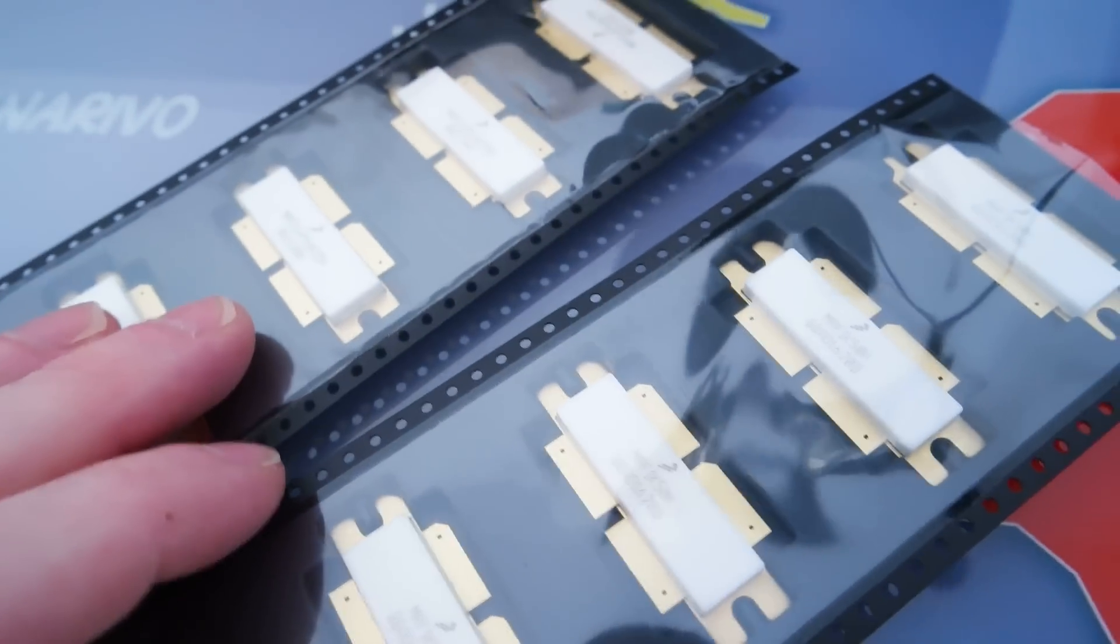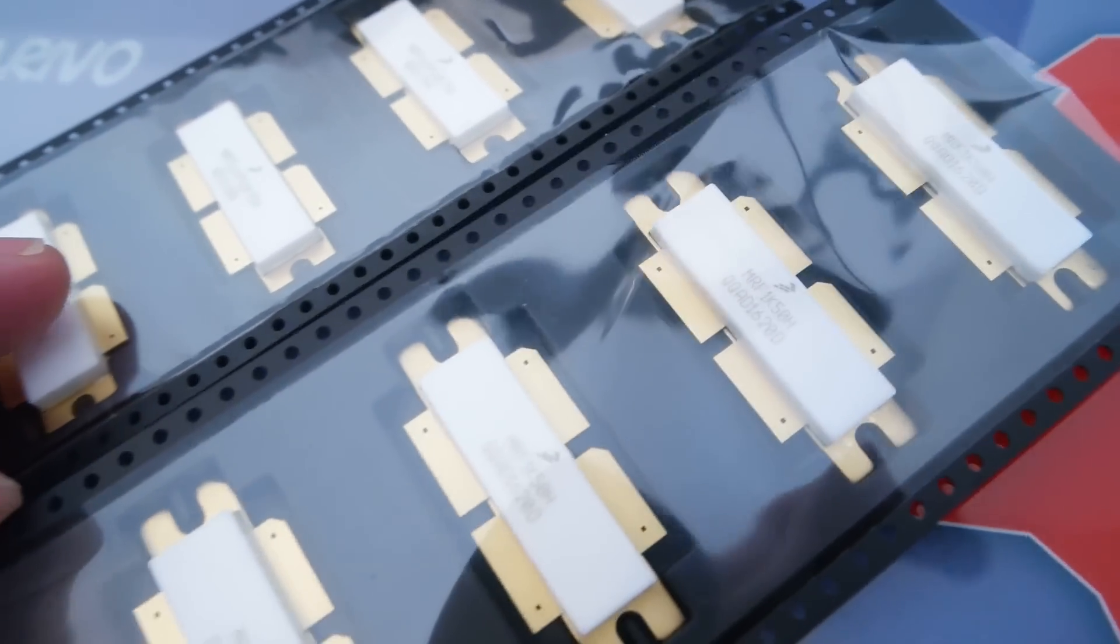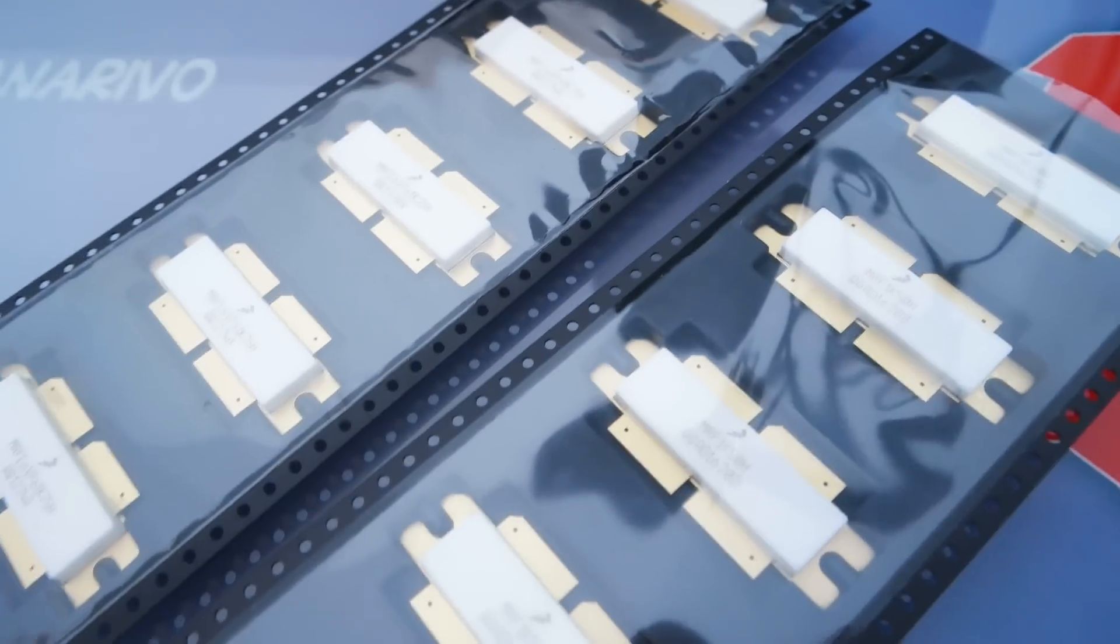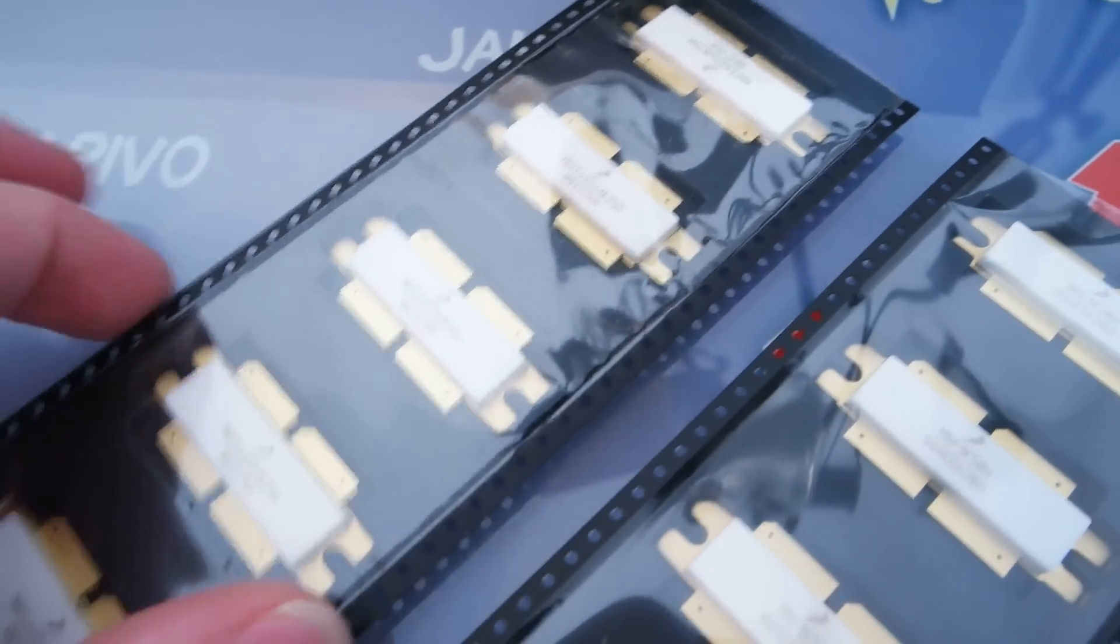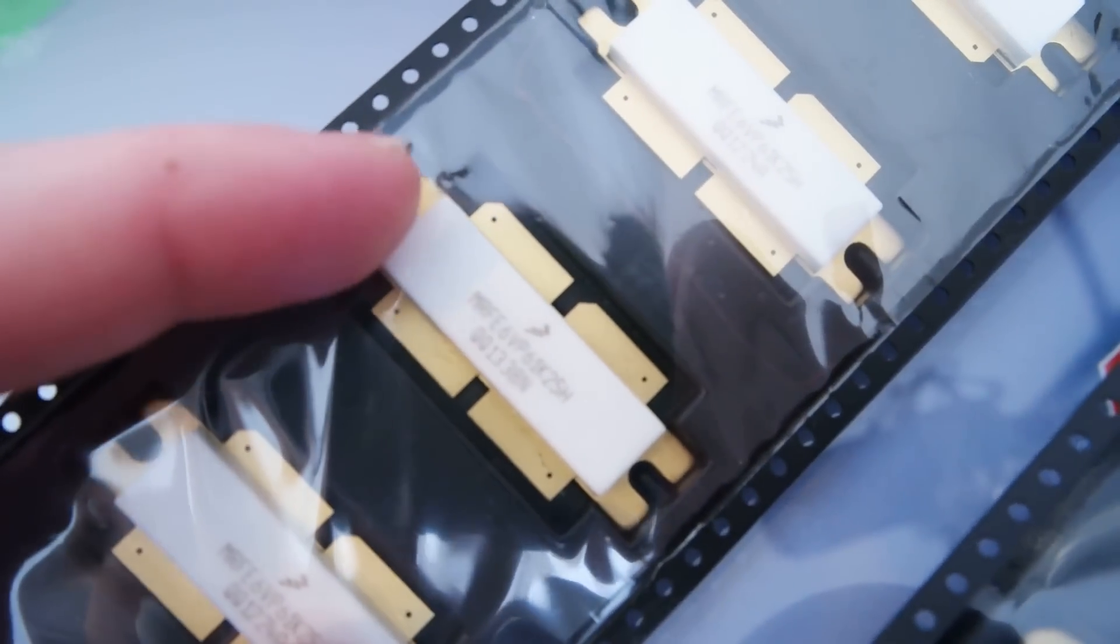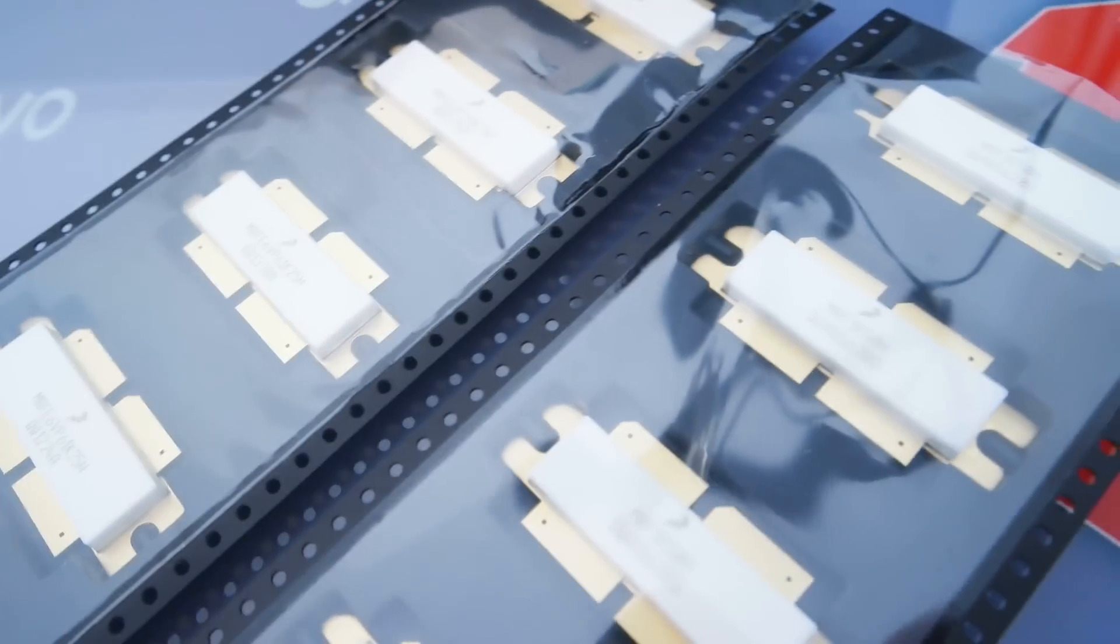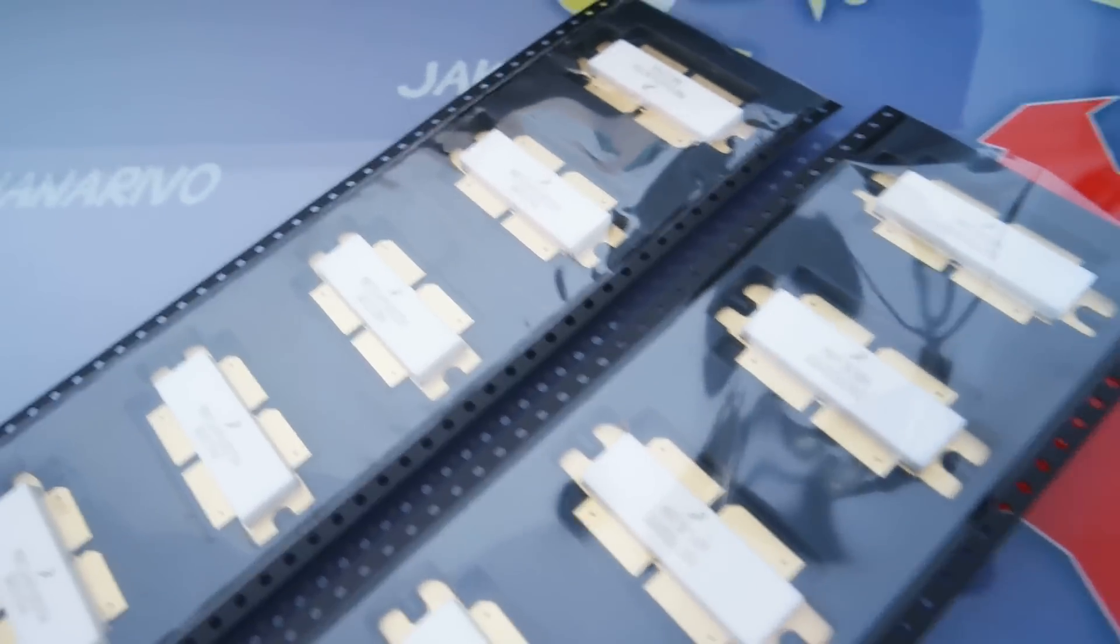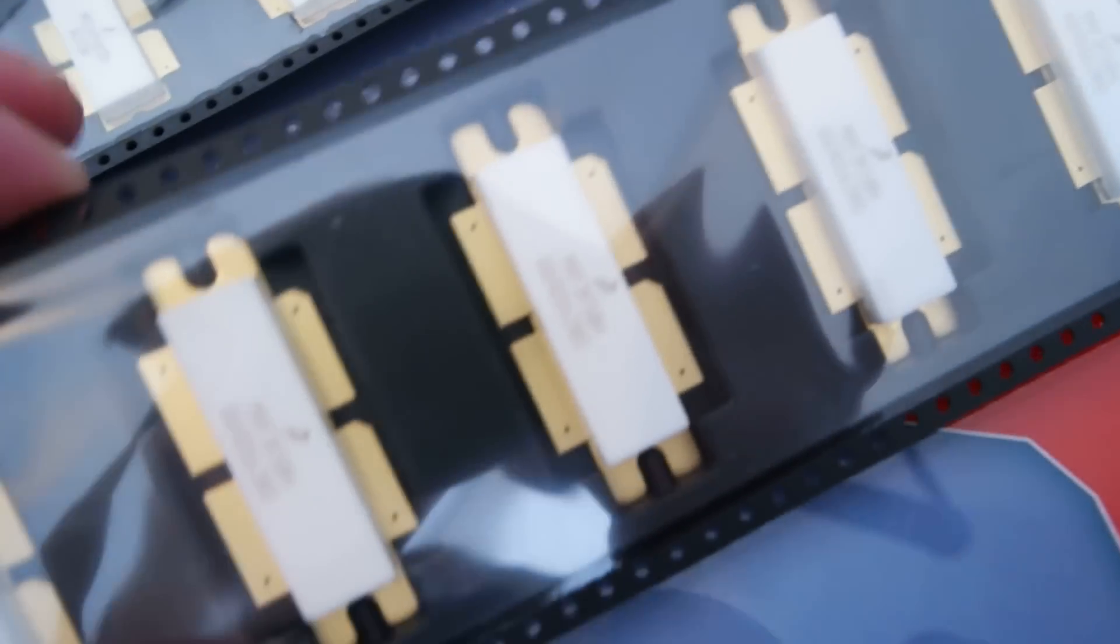I do have also the amazing BLF188XR in stock. So, if you want to get some, just feel free to contact me. I do have also this famous one, and the famous BLF188XR. So, feel free to contact me if you want any information.